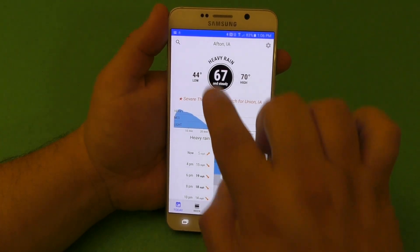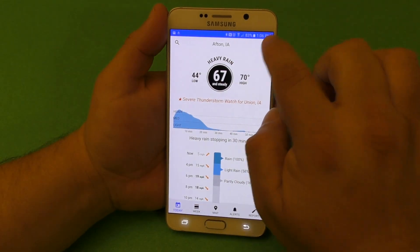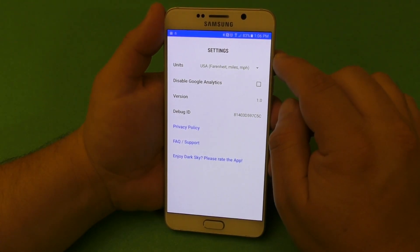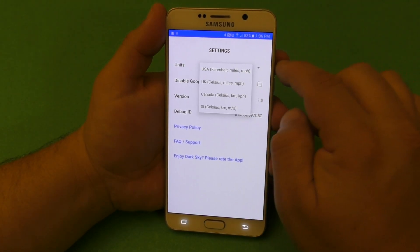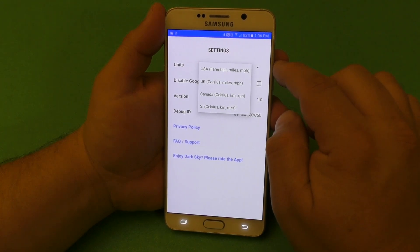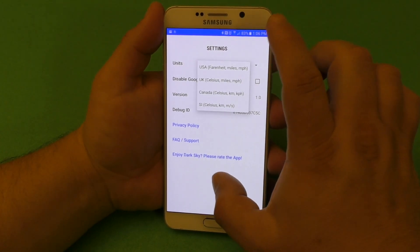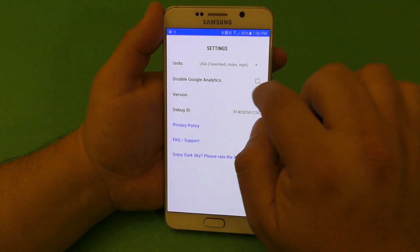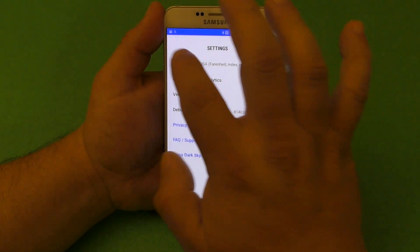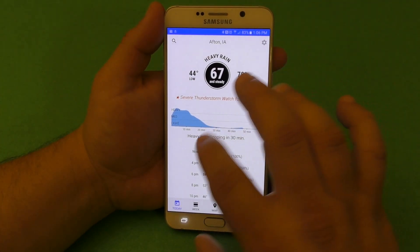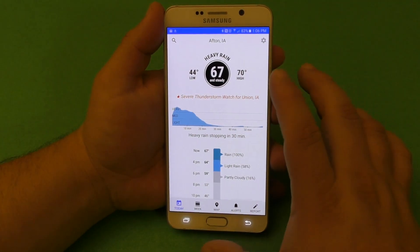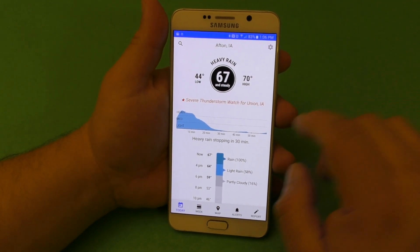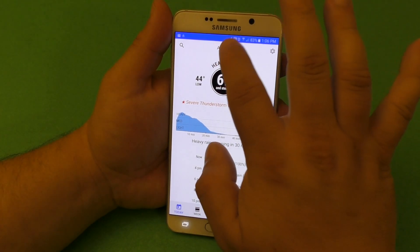Other than that, this app — like I said — you go here to settings, you got the option to change for Fahrenheit, Celsius and all that, the version of the app, and disable Google Analytics there if you want. Basically that's it. This is a very, very simple looking app.